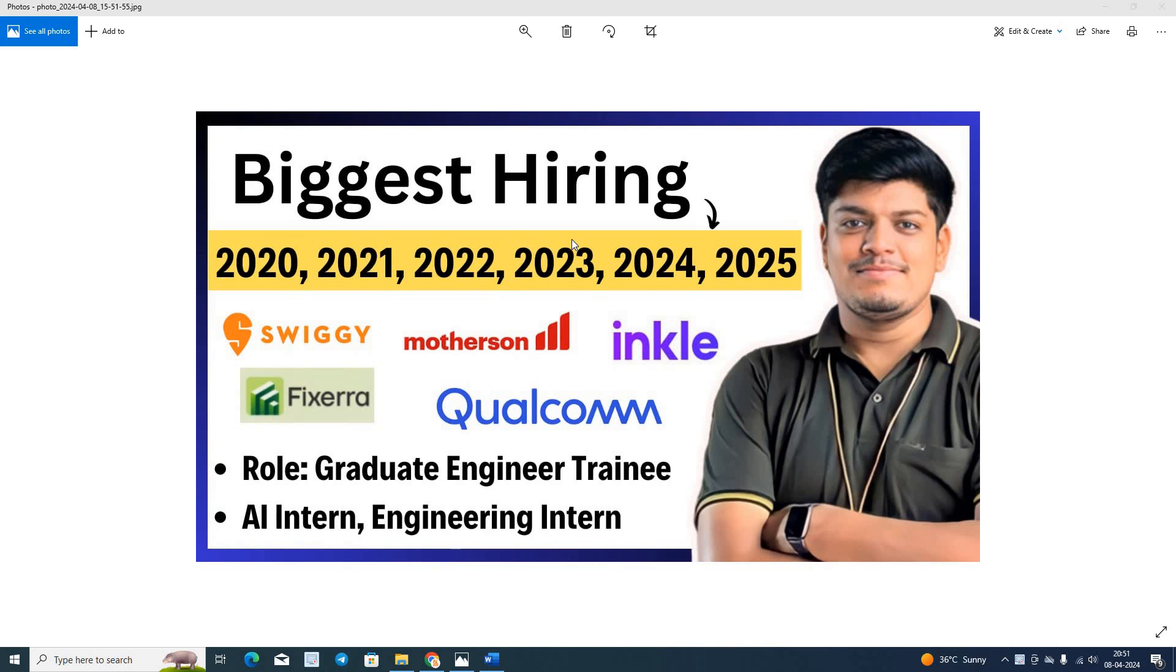Hello everyone, I am Lokesh and welcome back to our channel online learning. This video is related to biggest hiring for 2020-25 batch.